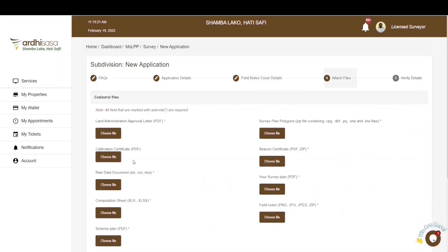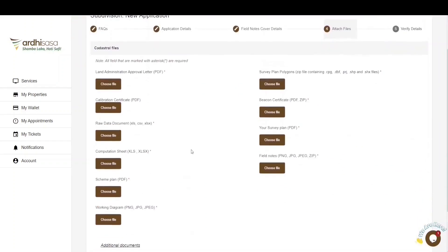The next section is the Attach File section, where you'll be required to attach all the cadastral files needed in this process. Please note the required file formats before uploading. Since the approval for this process was done off-system, having already keyed in the approval letter reference number, we will also need to attach the land administration approval letter in PDF format. If the approval process was done on the AdiSasa system, this document would not be required here. The calibration certificate is not a mandatory document to upload, but you can upload it if applicable.